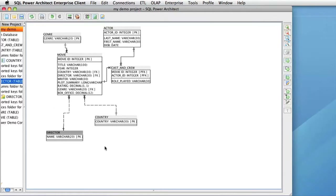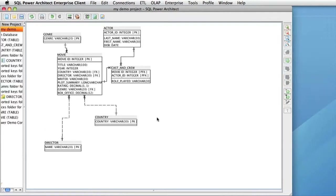One of the best features about working on a project in the Enterprise Server is the collaboration feature. The collaboration features allow multiple users working on the same project to see each other's changes occur on their screen in real time.